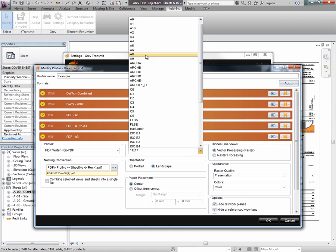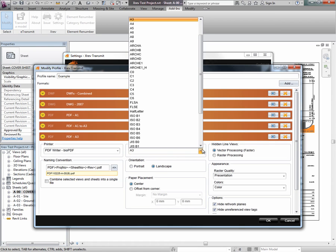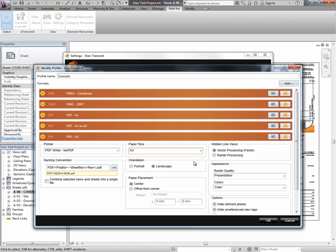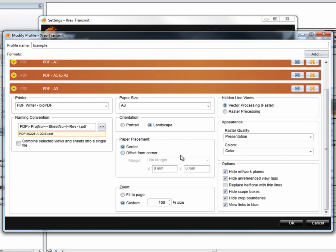Set a paper size — I want A3. You can see there are lots of different paper size options, including all the imperial options as well as metric ISO standards. For layout, it's landscape, we want it centred at 100% zoom, and generally we want vector processing.